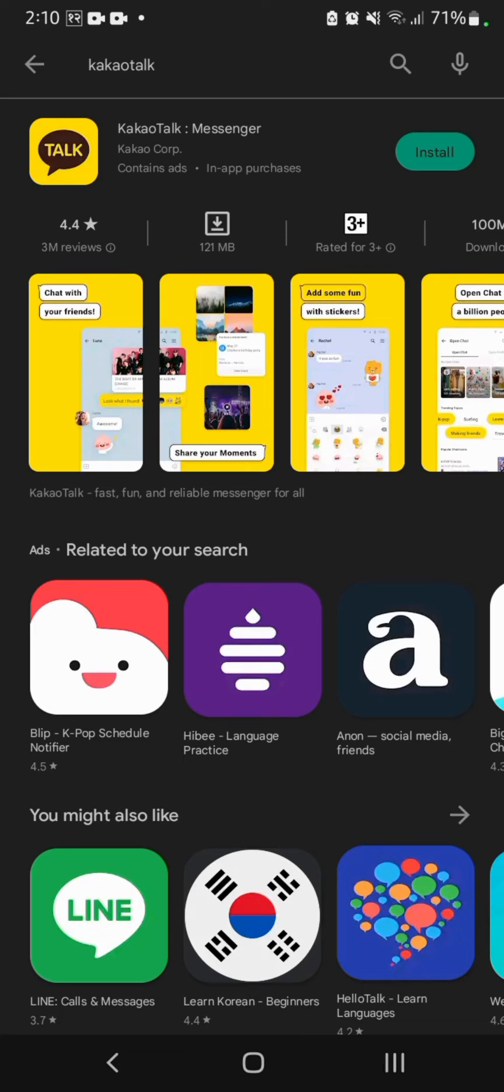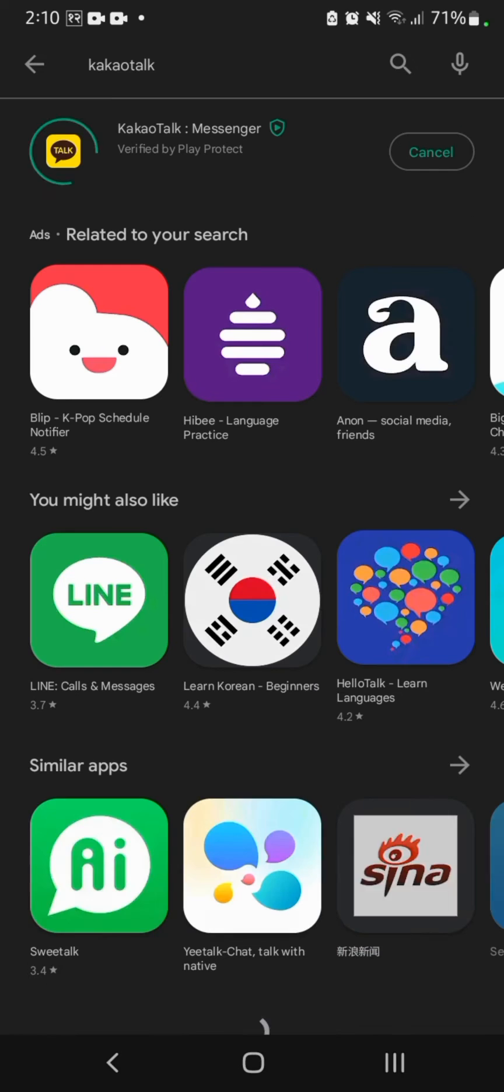the KakaoTalk messenger app right here. All you have to do is click on install and wait for it to get installed.